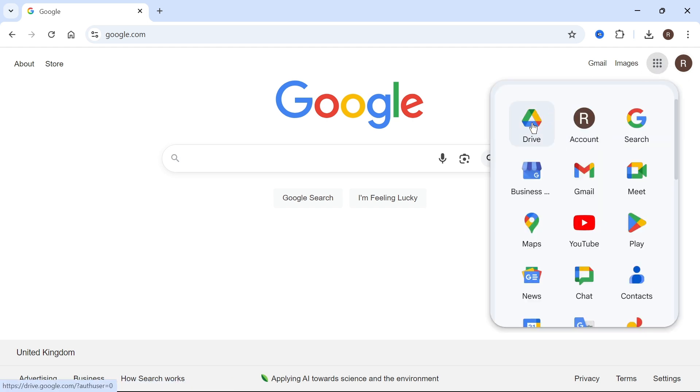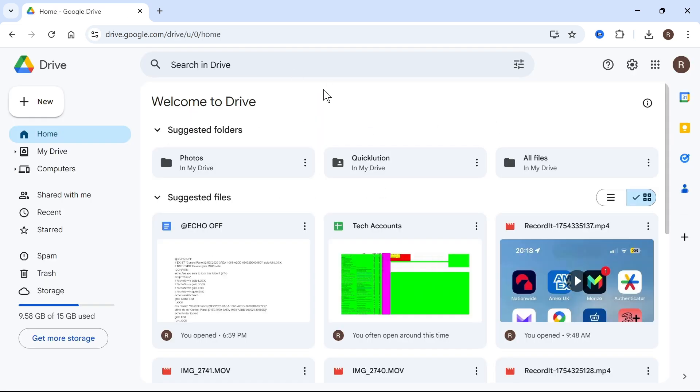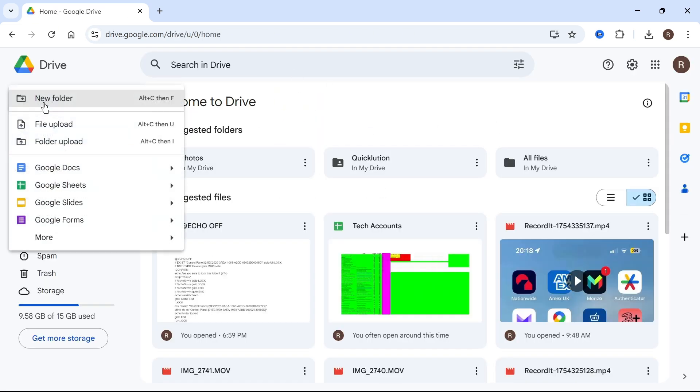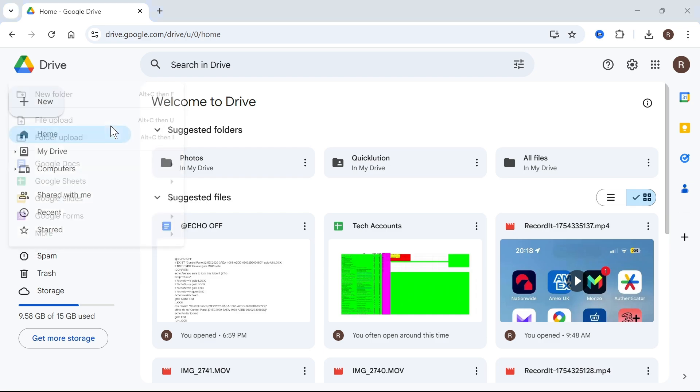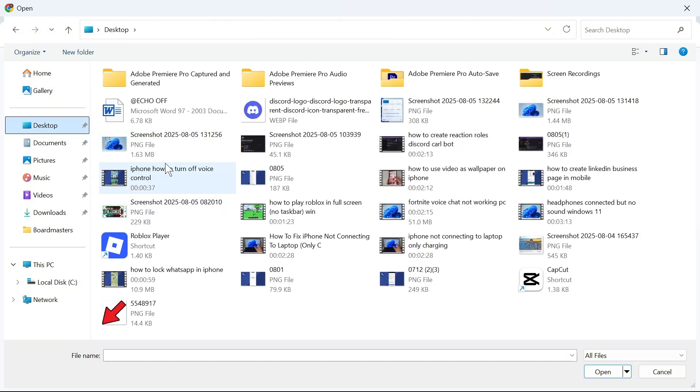Now once you're on your Google Drive we need to press New in the top left hand side and then select File Upload. You can then go and locate the Word document that you want to convert into a link. So mine's over on my desktop and I'm going to double click on this to upload it to the Google Drive.